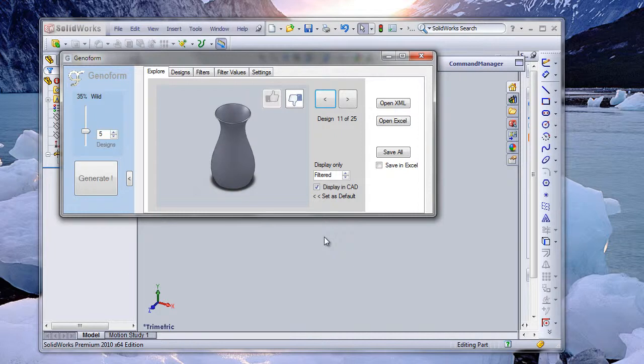That's all there is to GenoForm — it's very easy to use. Thank you for watching.